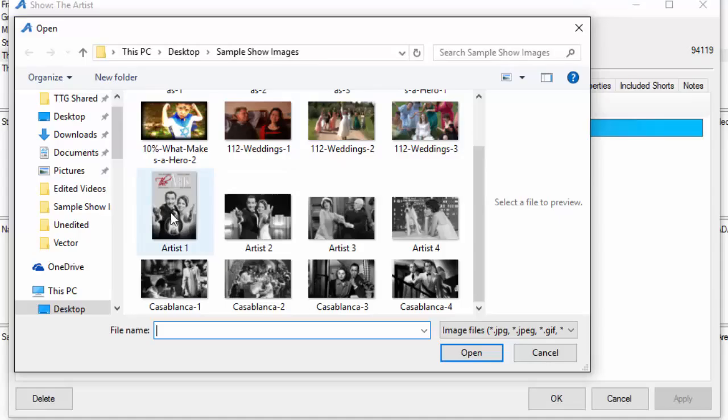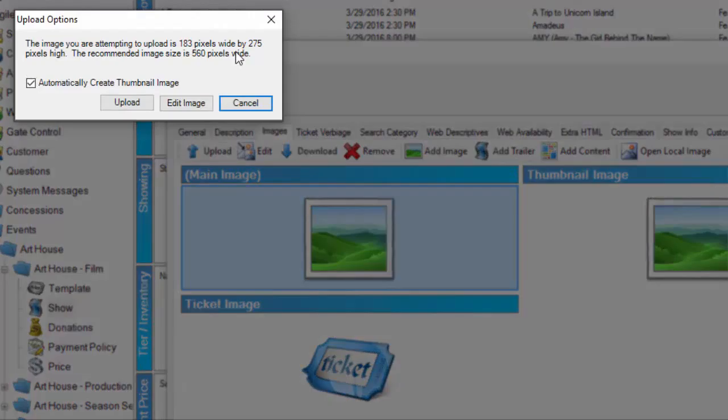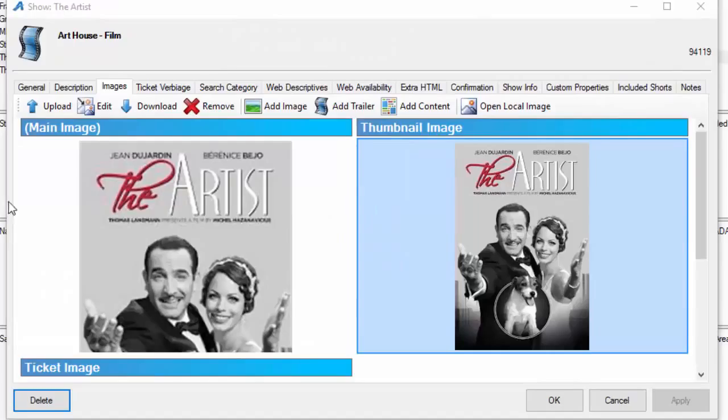I'm going to select the still for my main image, and you can see here it's automatically going to resize it and create a thumbnail image. Once we've uploaded the image, you can see I've got my main image and my thumbnail image.